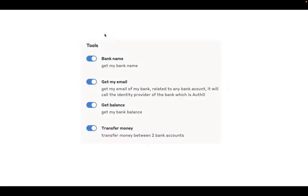The four services this MCP server provides are: first, return your bank name — a hello-world type service that does not call any API. Second, get my email — once the MCP client authenticates with Auth0 and receives a token, that token is used to call Auth0's userinfo endpoint and return the user's email. Third, get account balance, which calls the balance API using the client credential flow. Fourth, transfer money, which uses token exchange — taking the initial MCP client token, exchanging it for an API token, and using it for the money transfer.